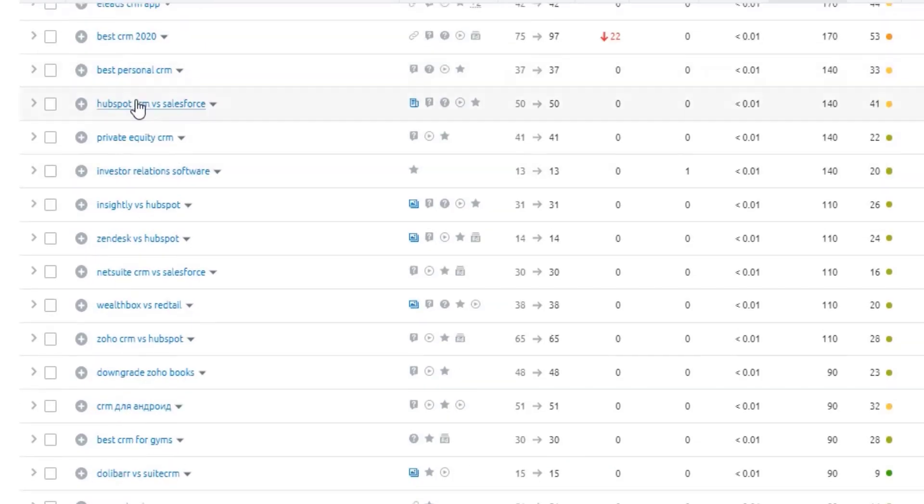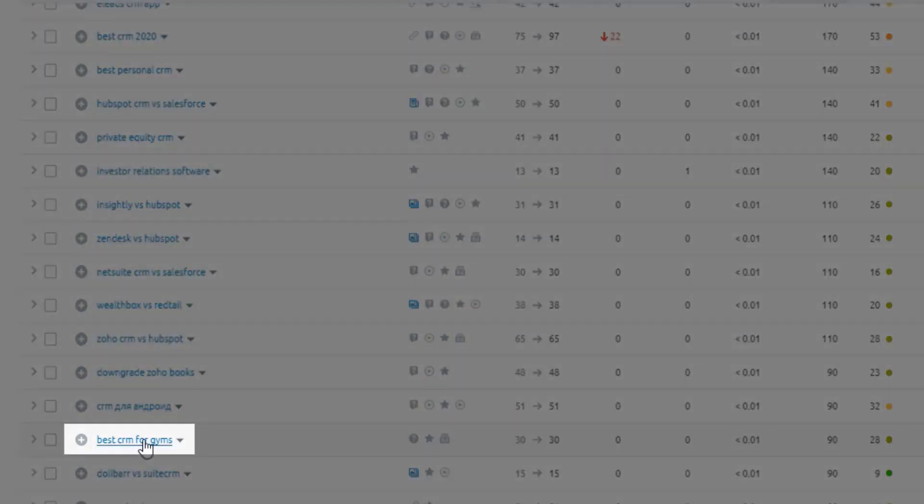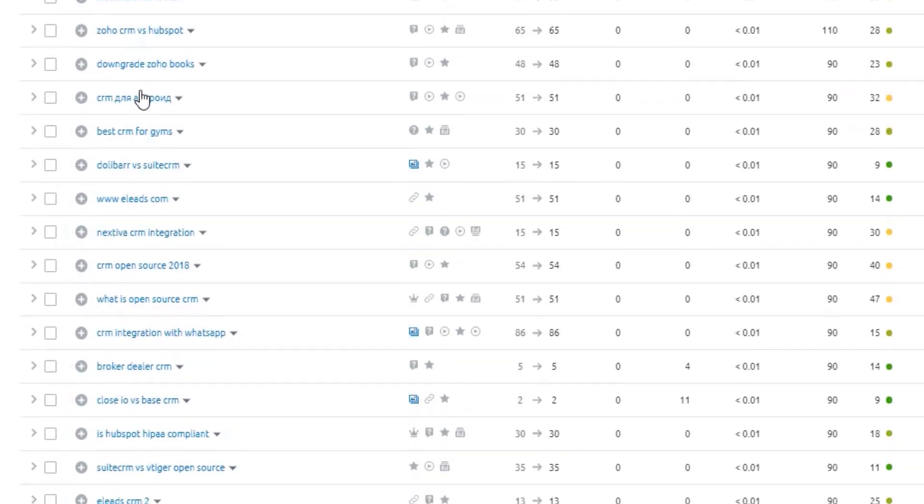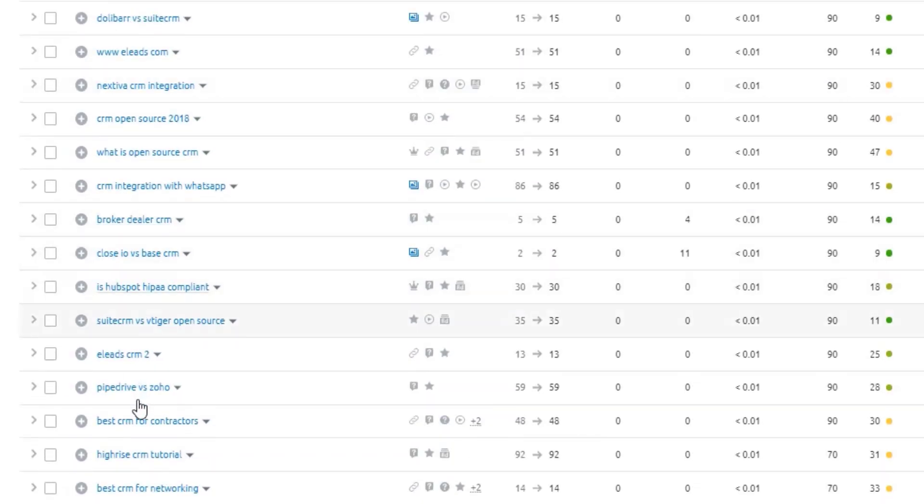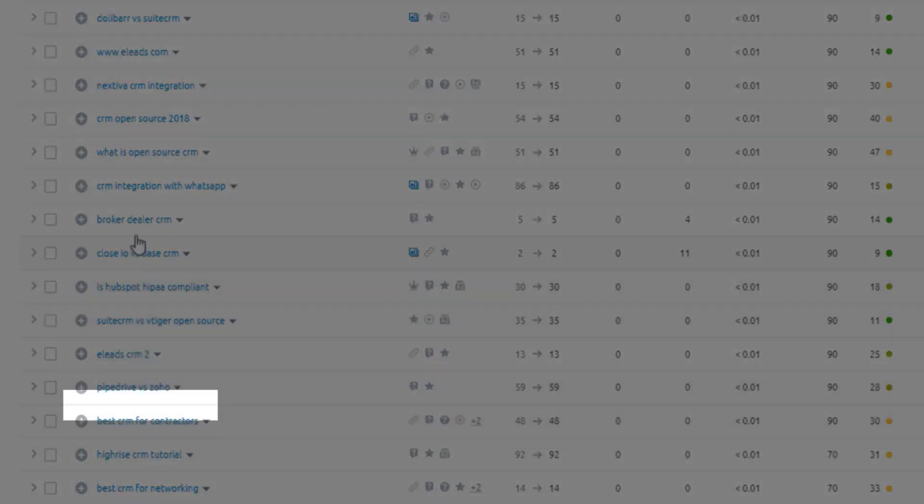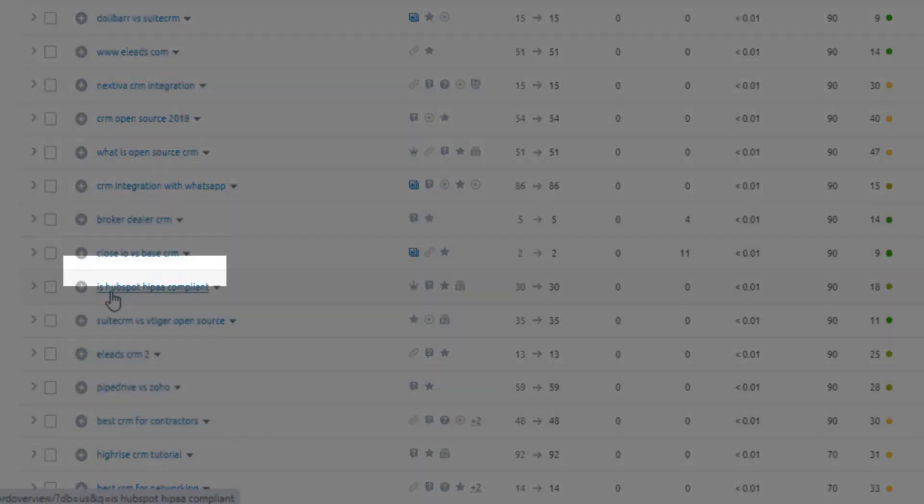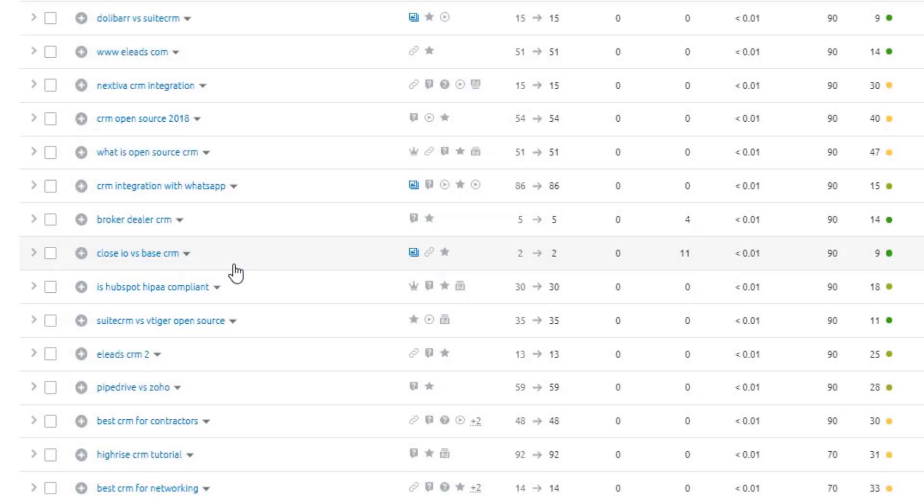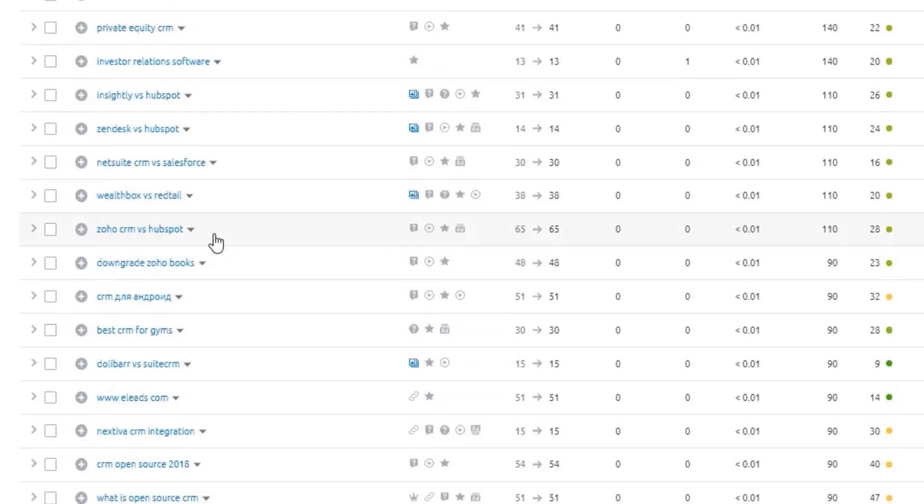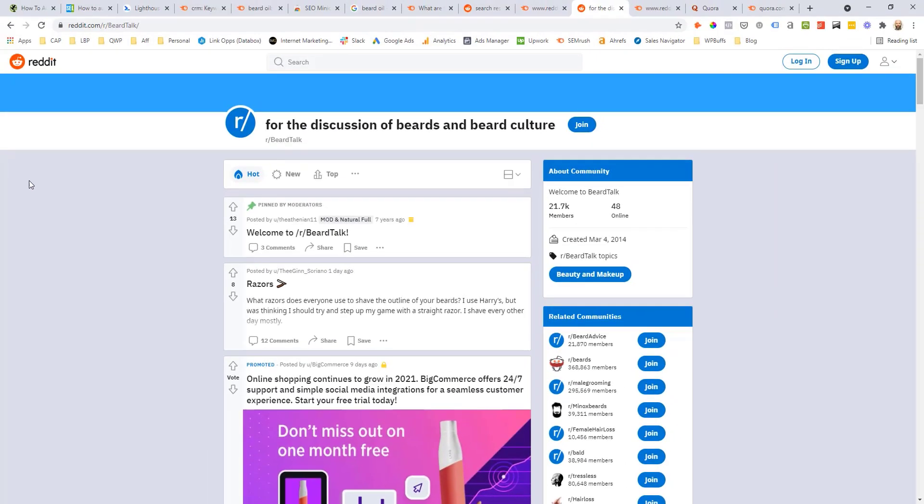And then you scroll down too, you'll start to see some of the usual like comparative topics, best CRM for some more solution based keywords like for gyms, for example. So there can be some good topics in here. Best CRM for contractors, and then even brokers, is HubSpot HIPAA compliant? I'm not sure if it is. But if it wasn't and you're a competitor, you could say no, they're not HIPAA compliant. But you are, you could talk about how you are HIPAA compliant, that could be a good differentiator.